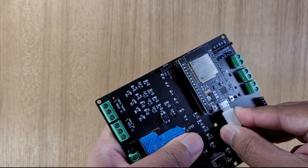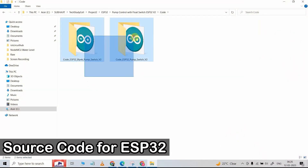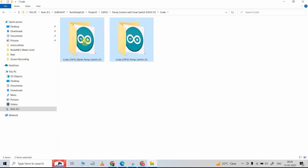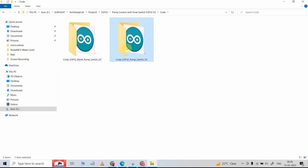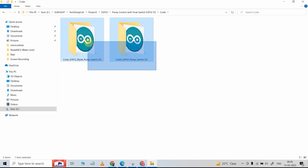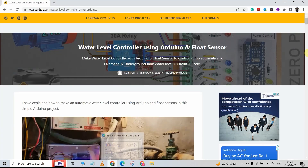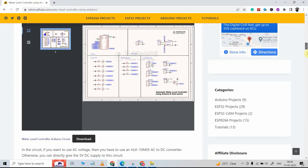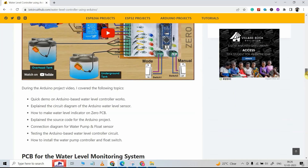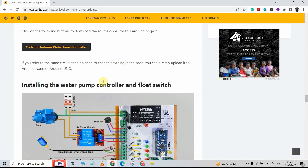Now I will connect it with my laptop. These are the source codes for this project. If you want to control the pump from anywhere in the world, then you can download this code — here I have used the Blynk IoT platform. But if you do not want any Wi-Fi connection, then you can go for this code. You can download both codes from our website iotcircuithub.com. Just visit the article; you can find the link in the description. Then you can download the code and all other required information from these buttons.